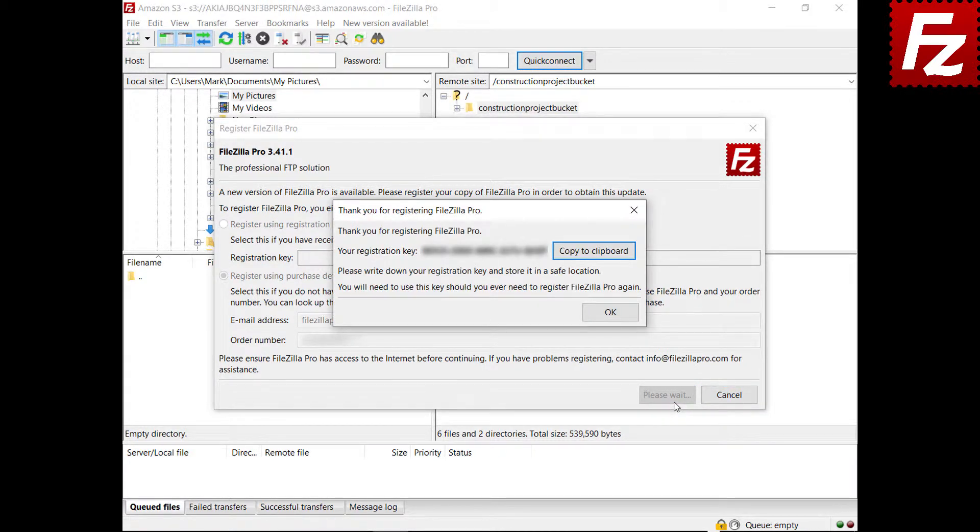If your data is valid, a registration key will be provided. Store your registration key safely. You will also receive an email with your registration key.